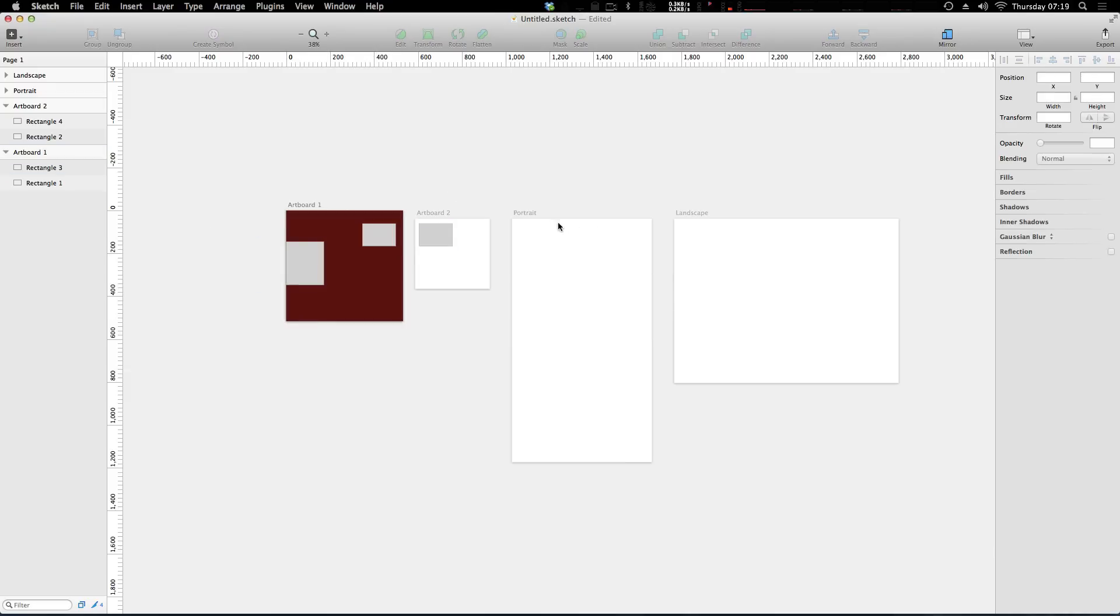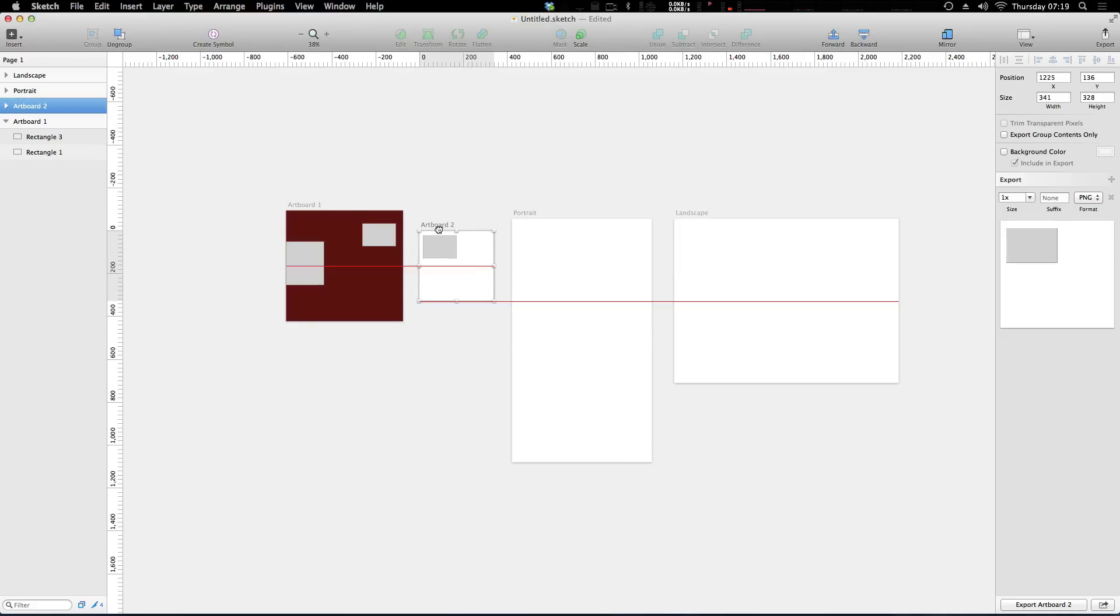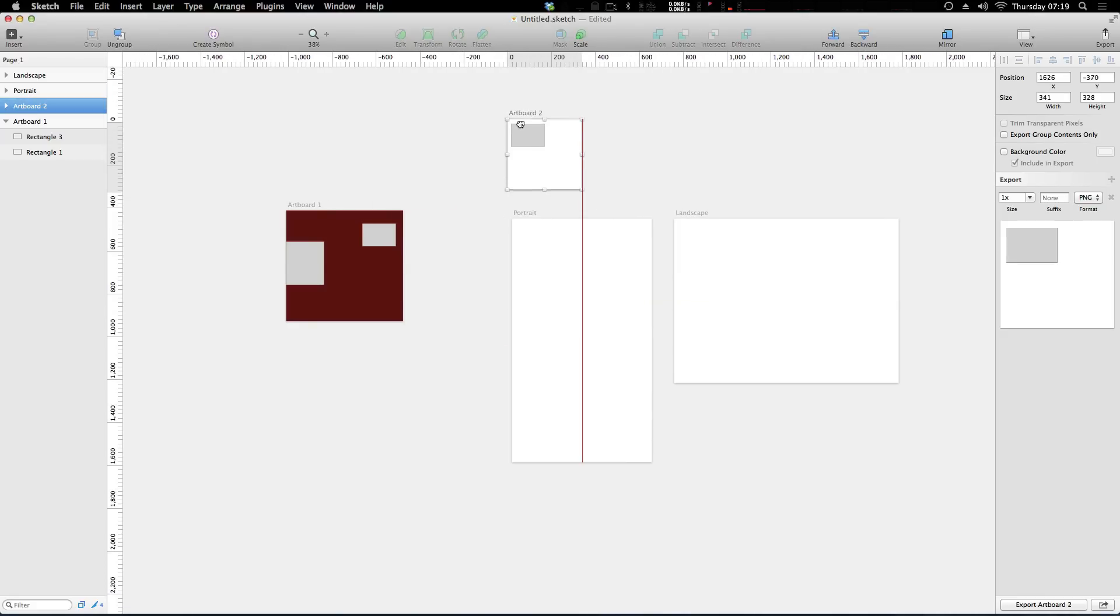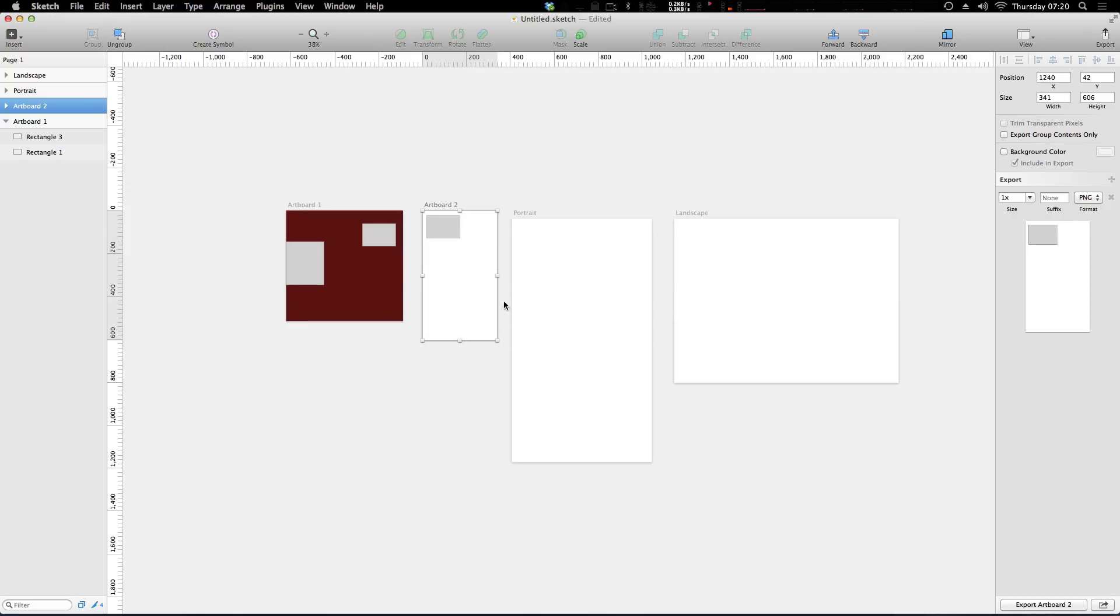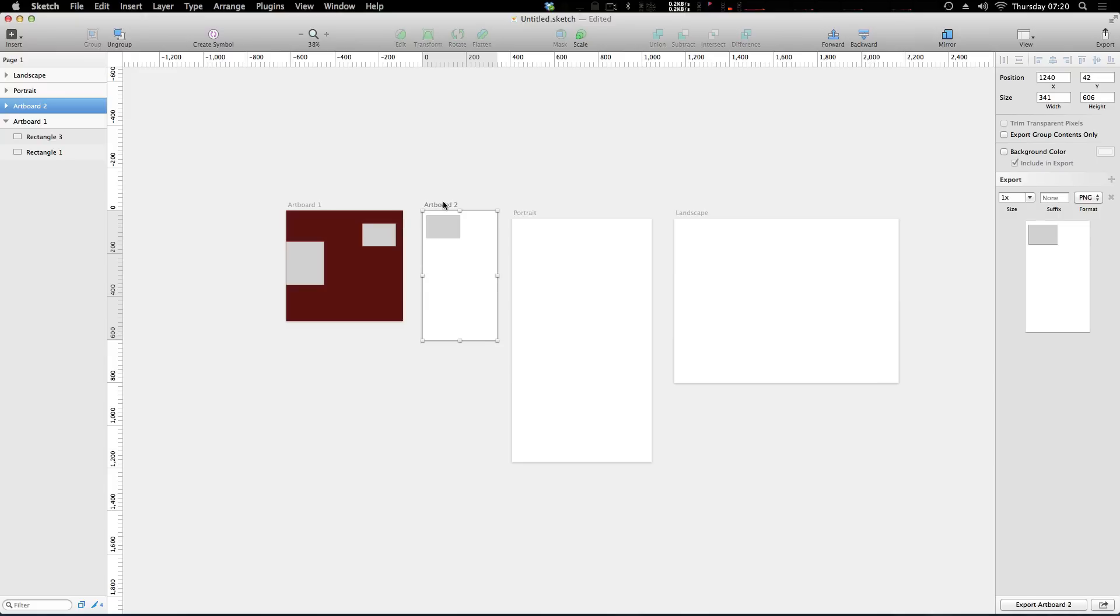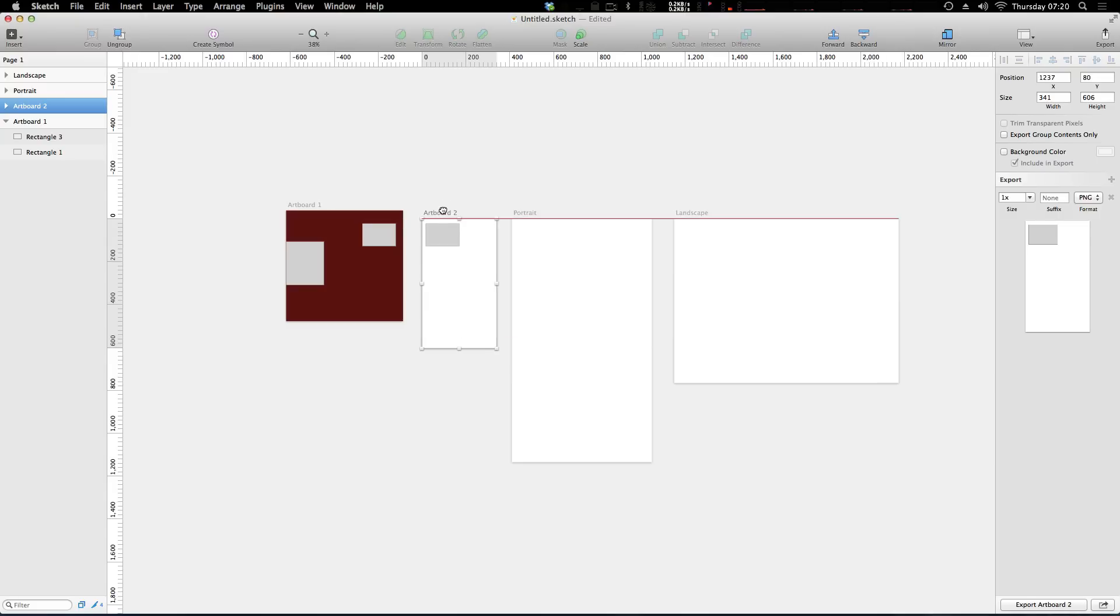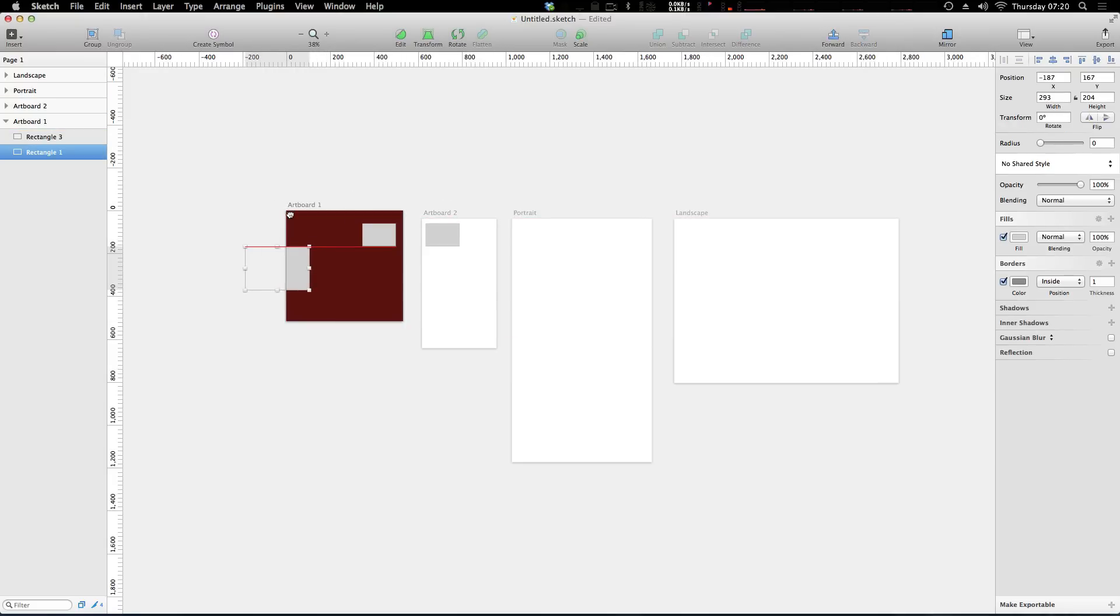However, you can now get started creating your artboards, and if you wanted to move your artboard around you can actually select it and move it, click and drag like this, change the dimensions, change the dimensions over here in the inspector. There's a ton of flexibility, so just play around with it and see what you can do.